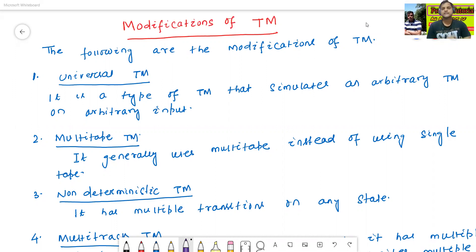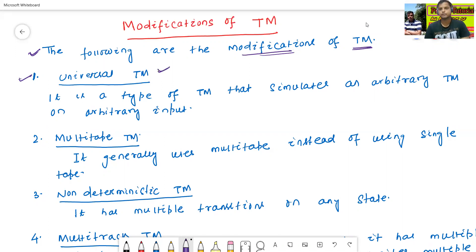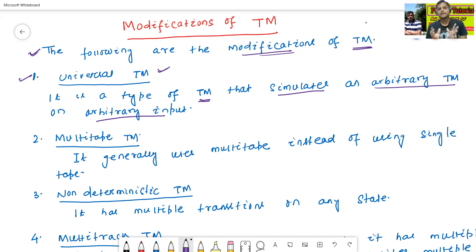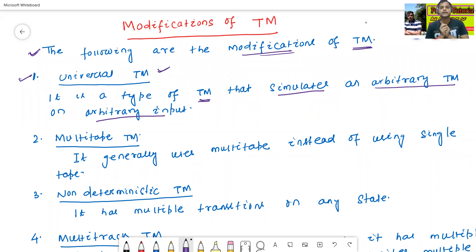What are the modifications of Turing machine? The first modification of Turing machine is called as the Universal Turing Machine. It is a type of Turing machine that simulates an arbitrary Turing machine on any arbitrary inputs. This is called as the Universal Turing Machine.